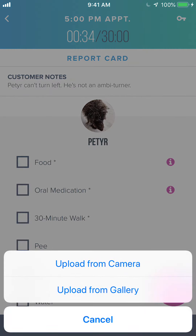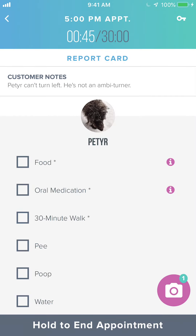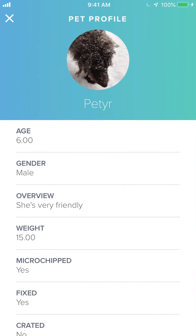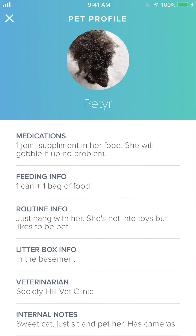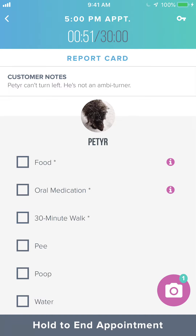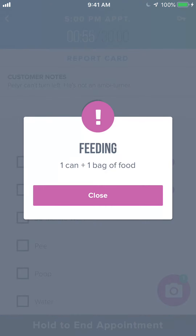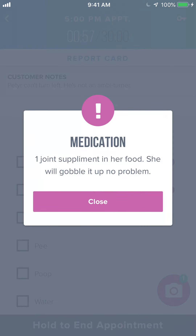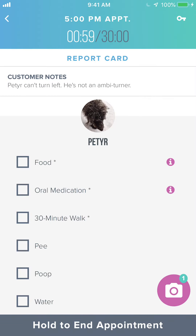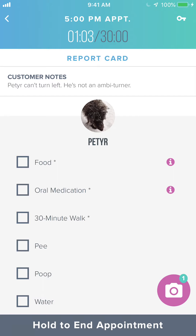You have the option to take additional photos using the app's camera or uploading them from your photo gallery if you take them from your native camera. If you need to see instructions you can always tap on the picture of the pet. If you want to see instructions specific to food or medication, you can tap the little information button right next to those options and it'll take you to those notes without having to scroll through everything in the pet profile.